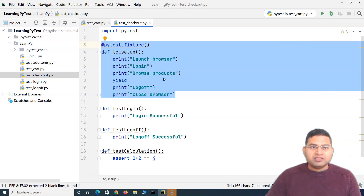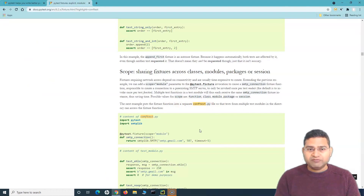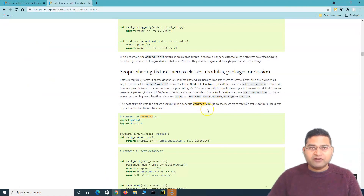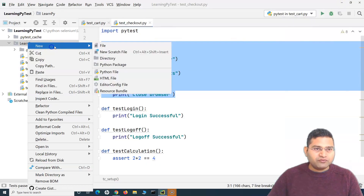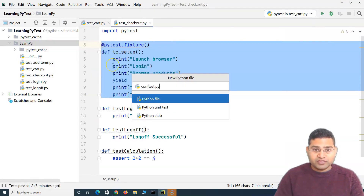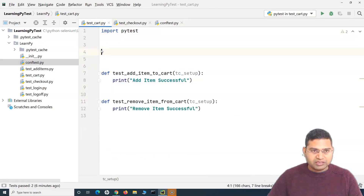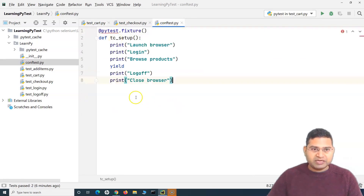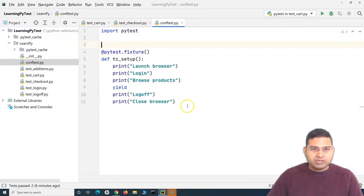To overcome that issue, we have the conftest.py file concept where we can separate the commonly used methods into the conftest.py file and then refer to that file in our test cases. To implement it, we simply create a new Python file and name it conftest.py. Instead of having the fixture in our test file, we cut it and paste it into conftest.py, import pytest, and the conftest.py file is ready.